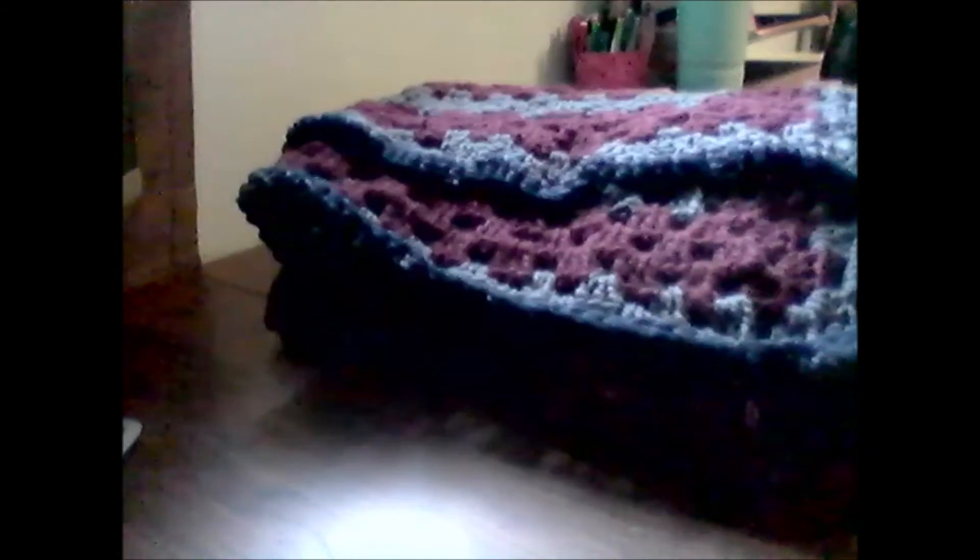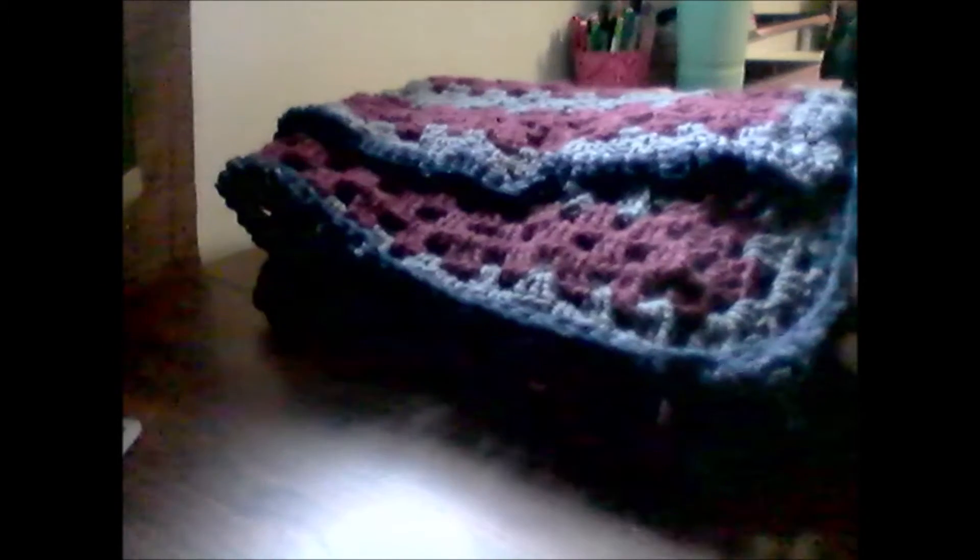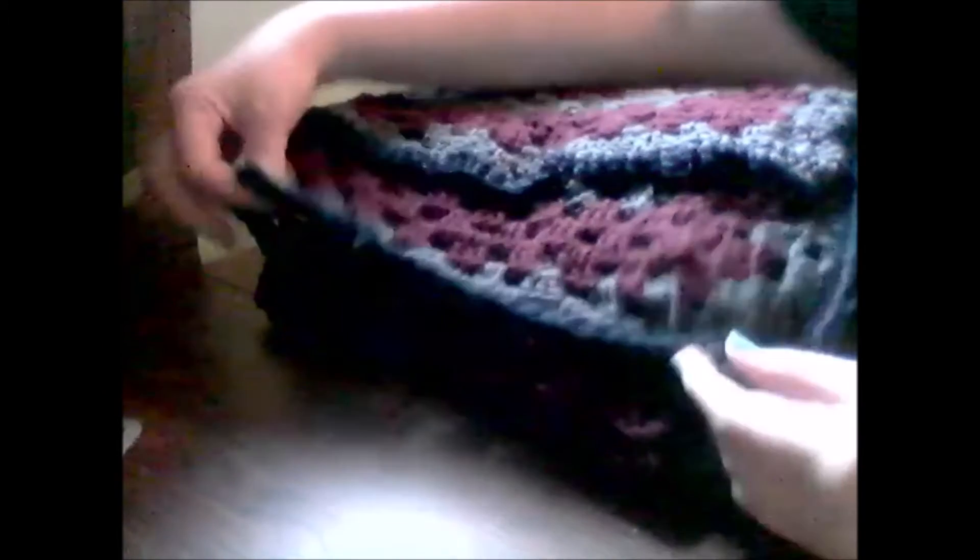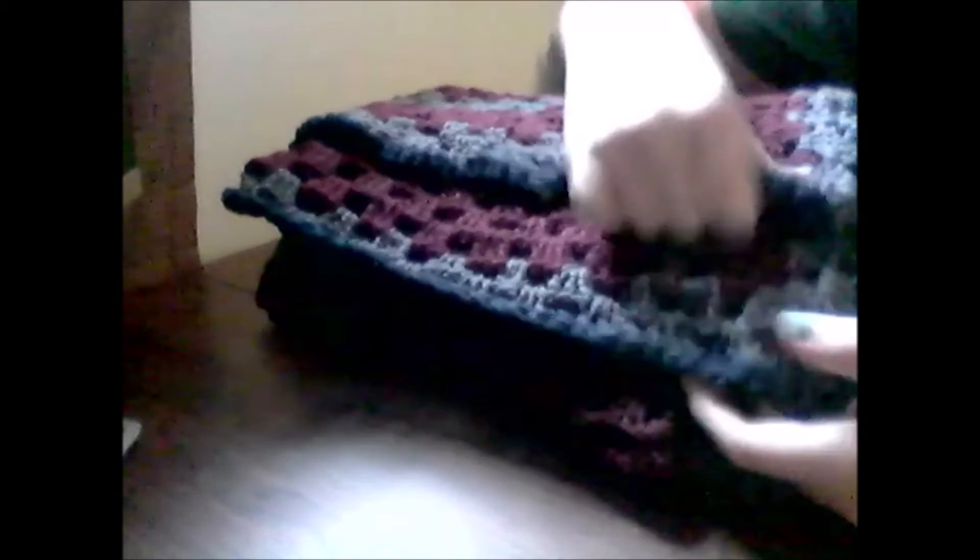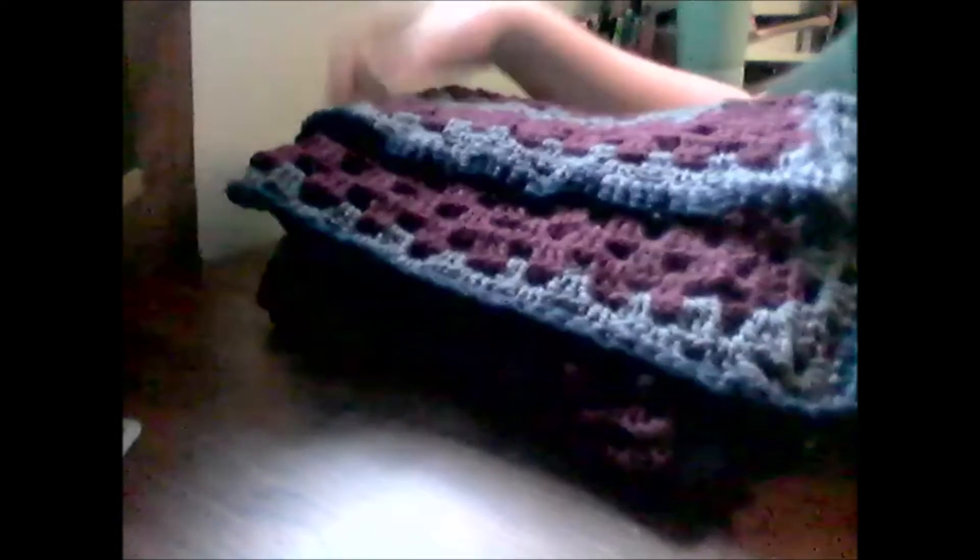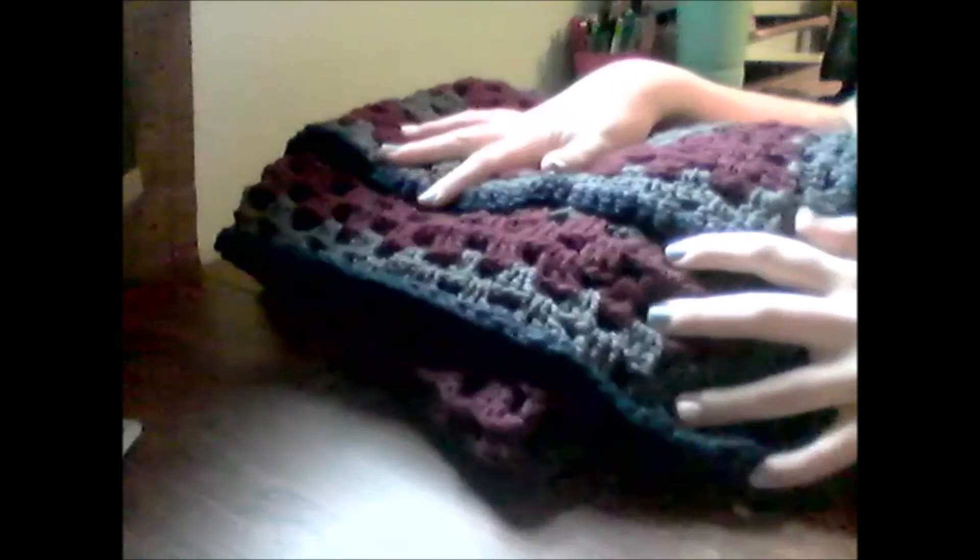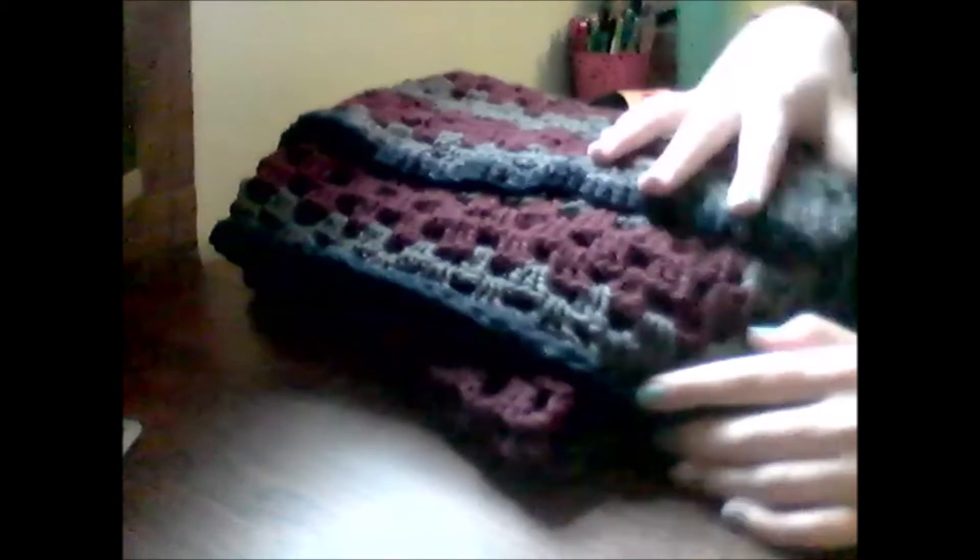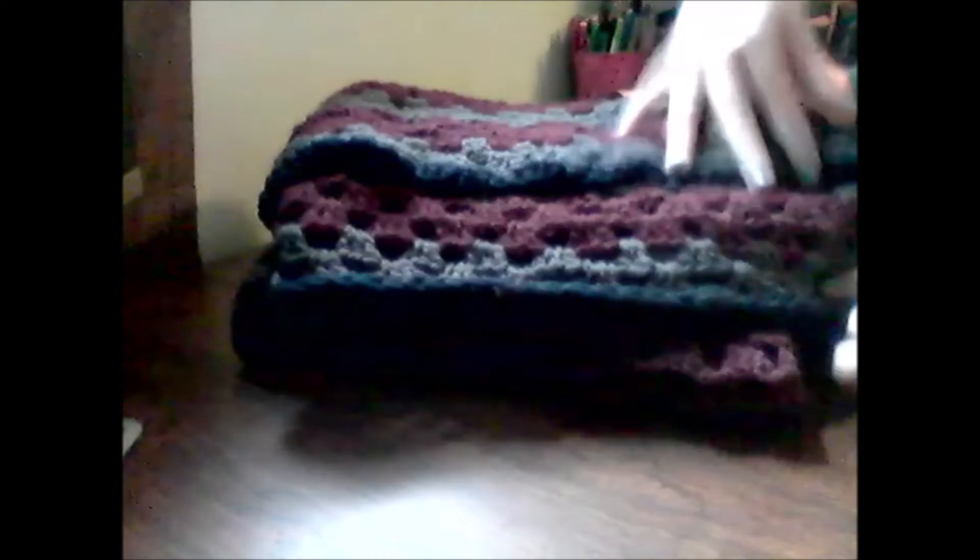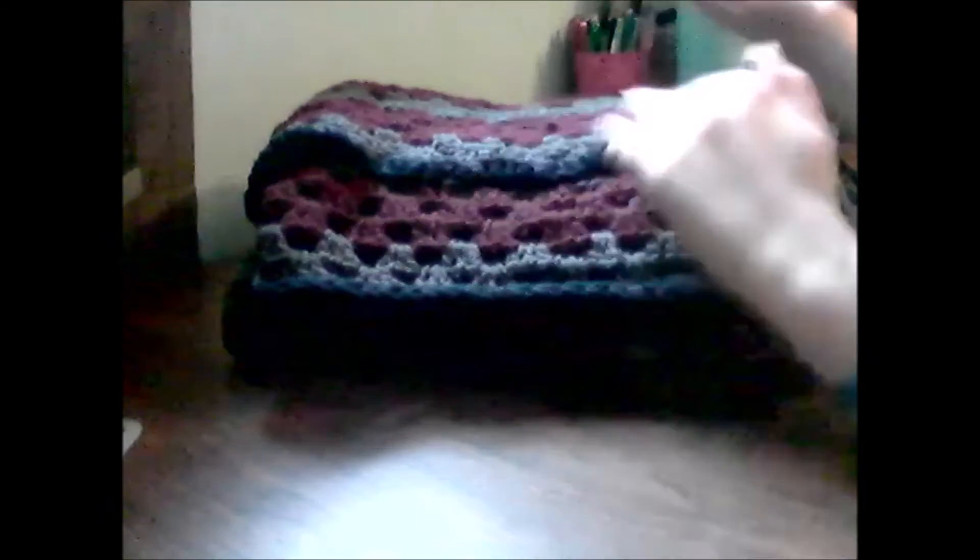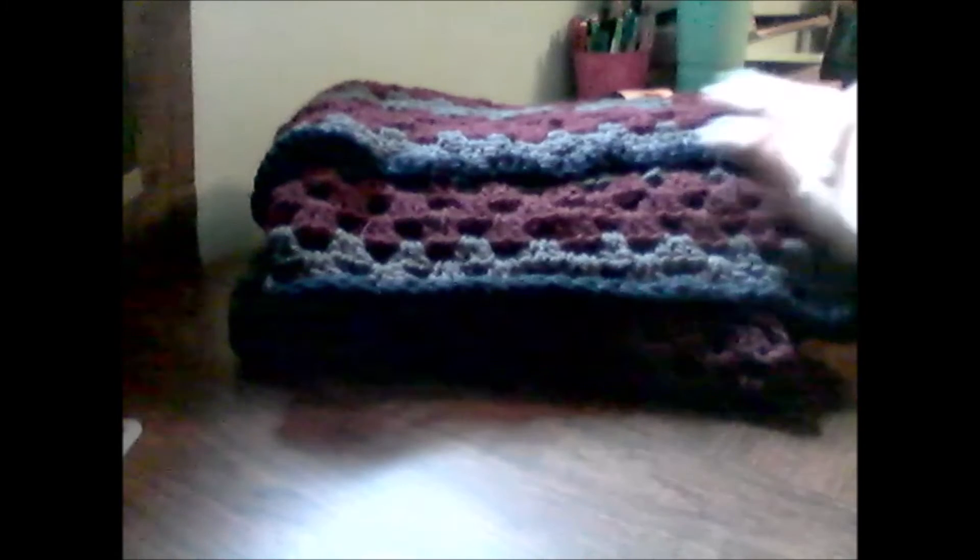And here's the blanket. This is the granny rectangle blanket afghan that I'm giving to my father for Father's Day. So here it is. I'm holding it up like this because there's no way I'll be able to show you the full thing on camera without a picture.